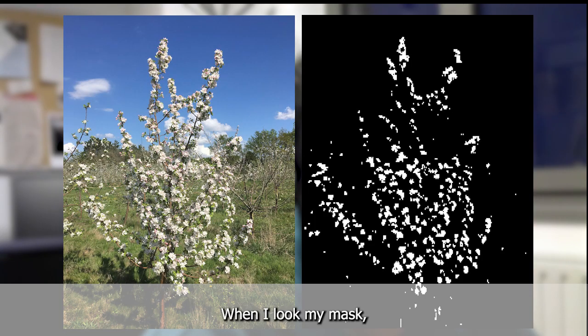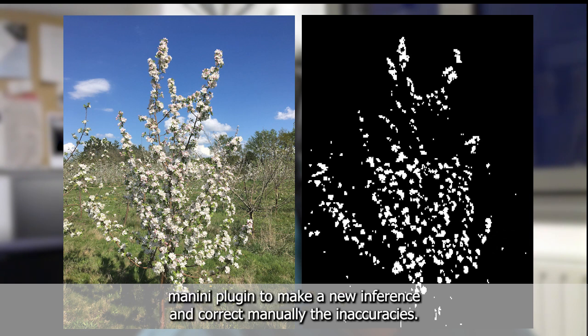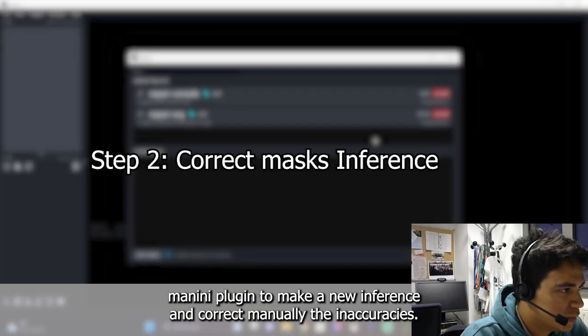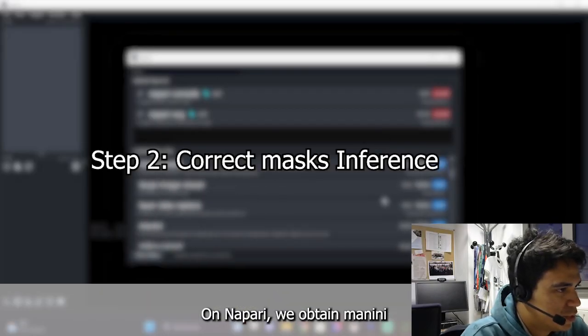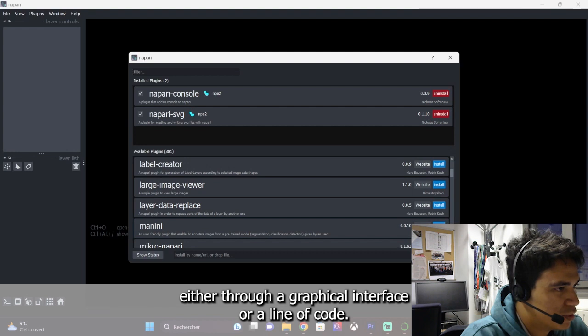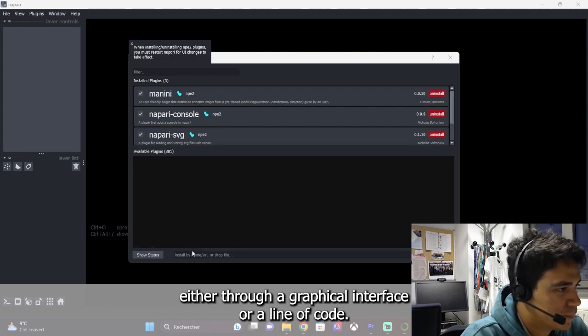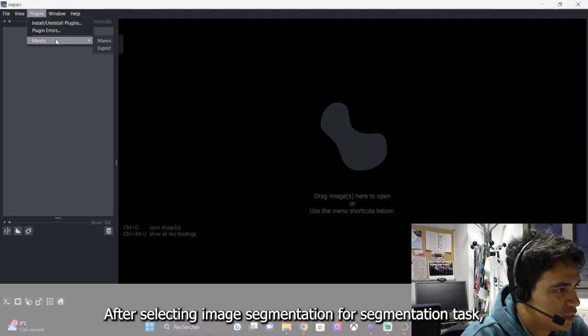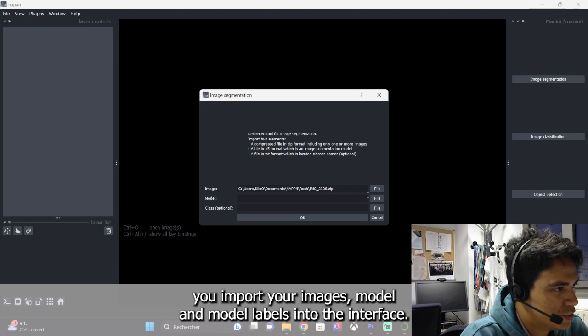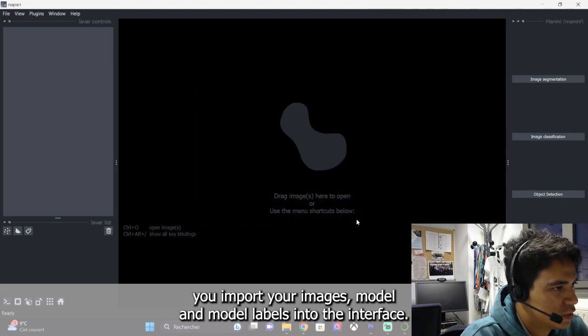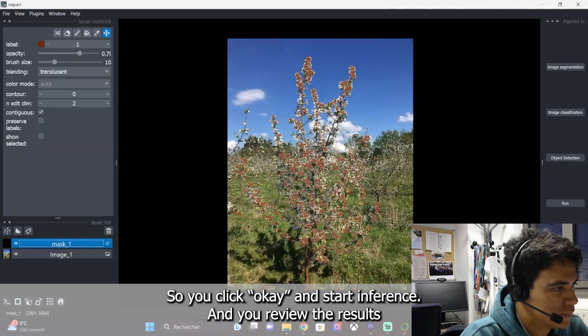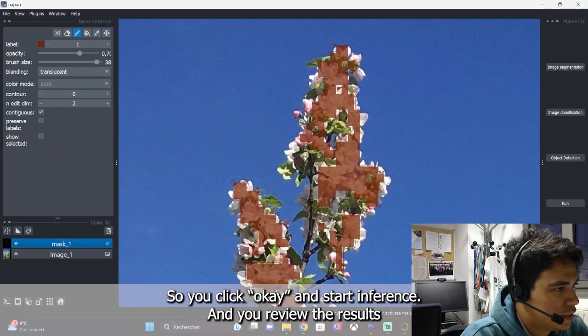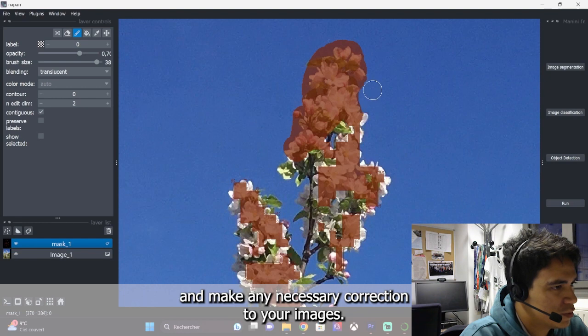When I look at my mask, I can see that not all flowers were detected. So I'm going to use Manini plugin to make a new inference and correct manually the inaccuracies. On Napari, you obtain the Manini plugin either through a graphical interface or a line of code. After selecting image segmentation for segmentation task, you import your images, model and model labels into the interface. You click OK and start the inference. And you review the results and make any necessary correction to your images.